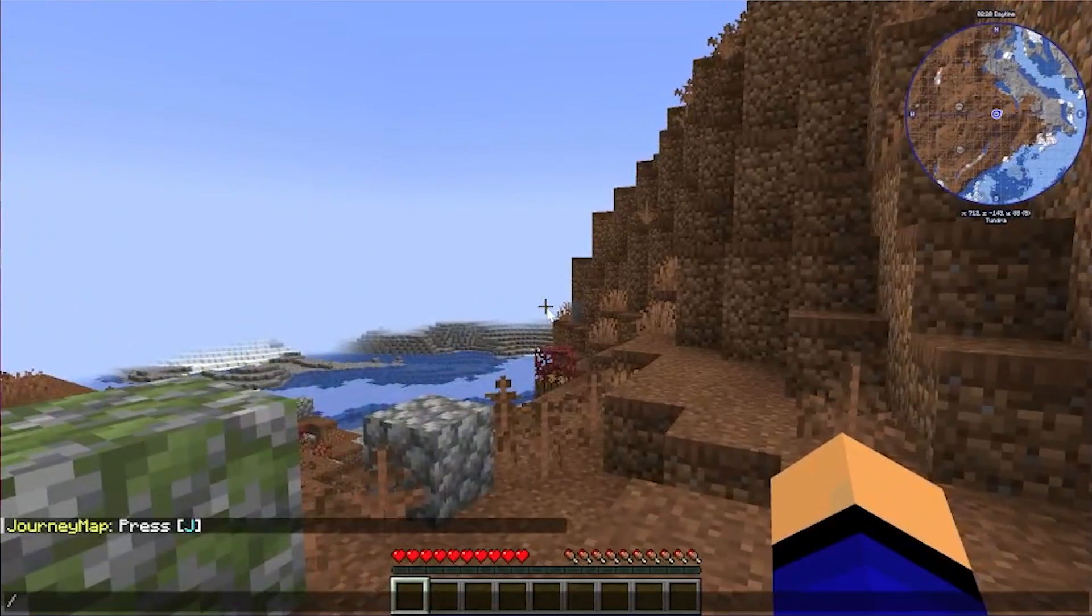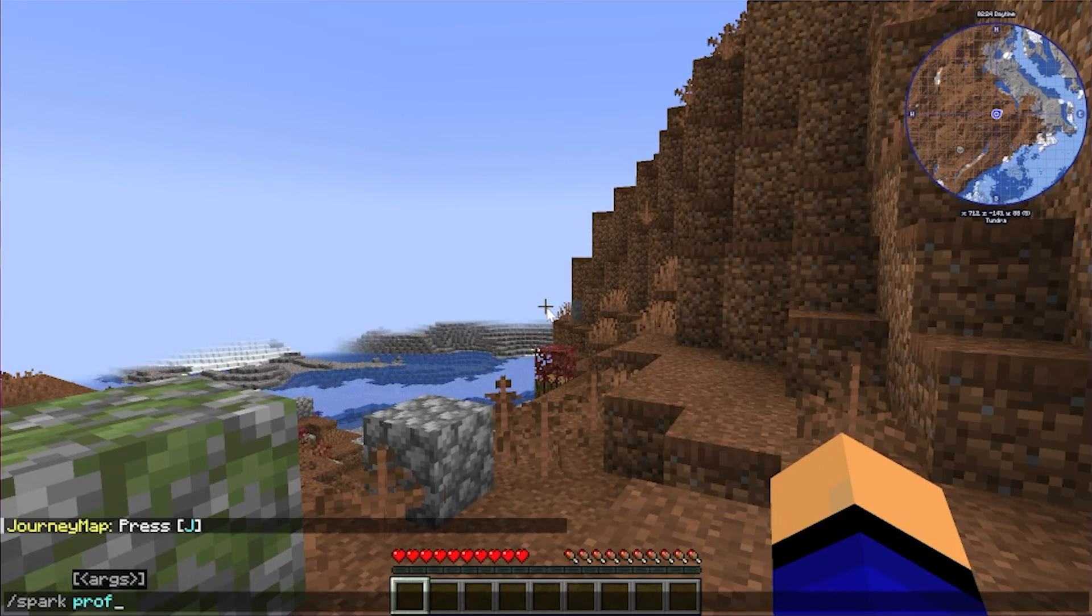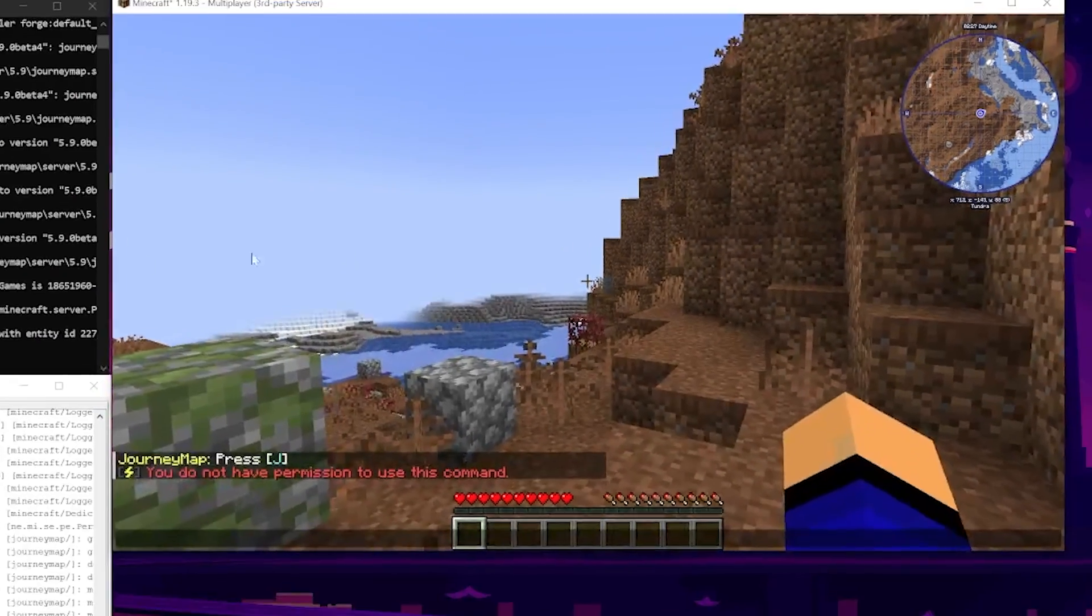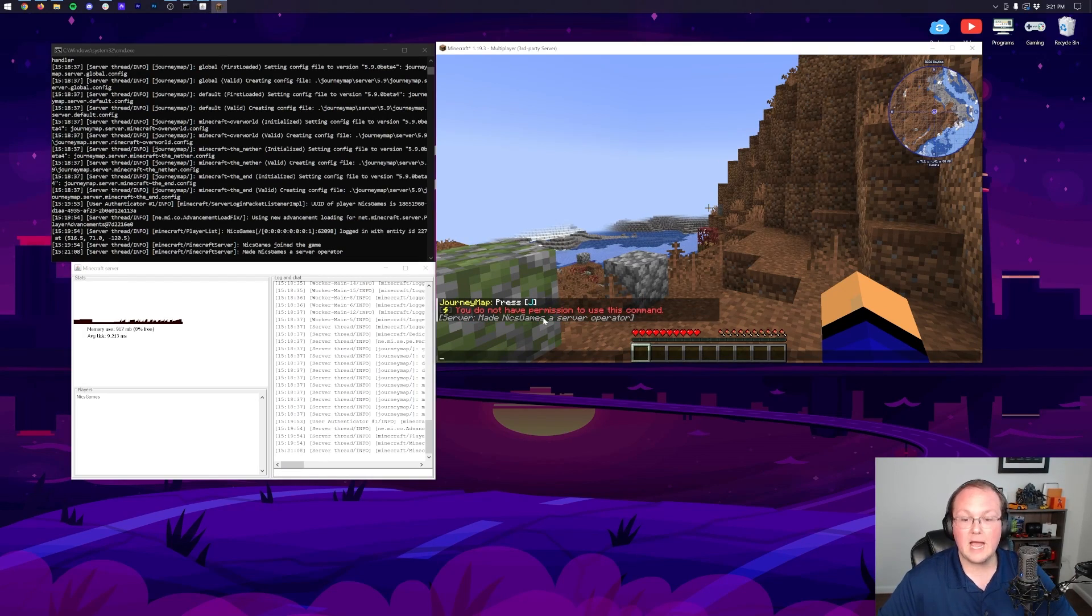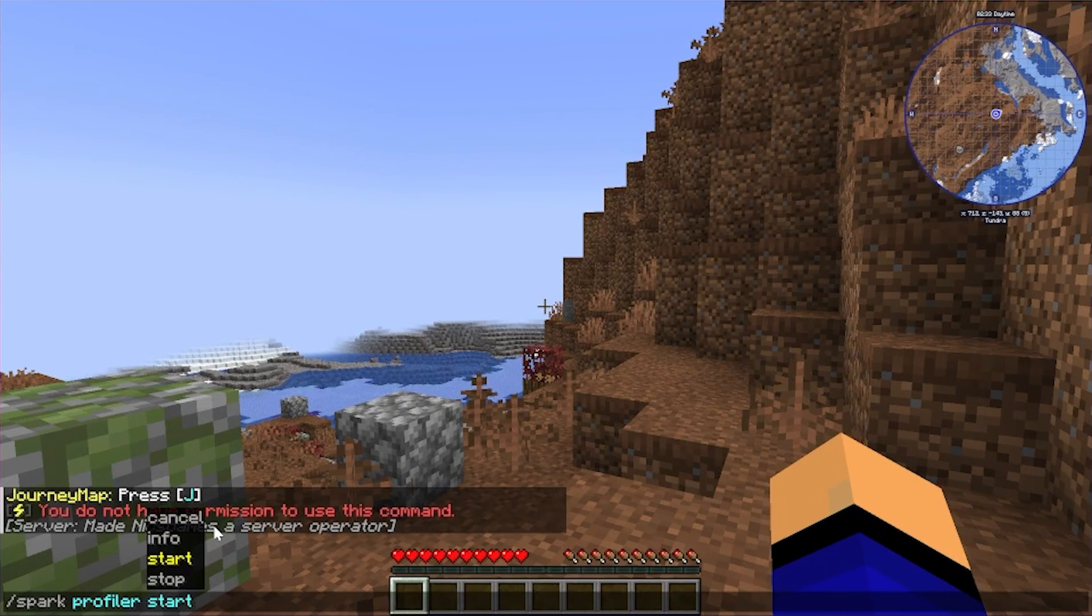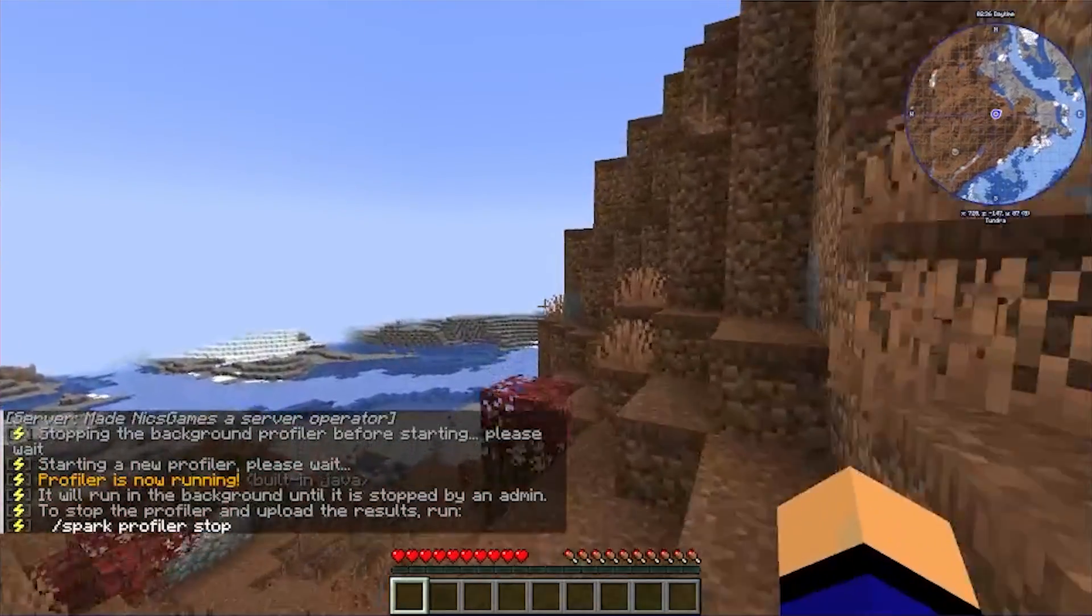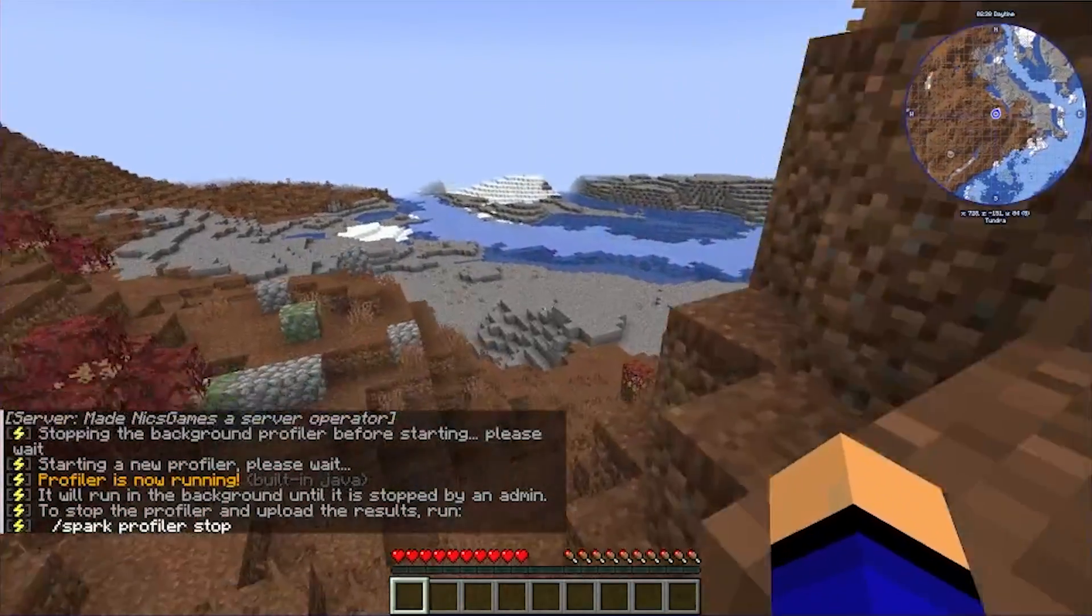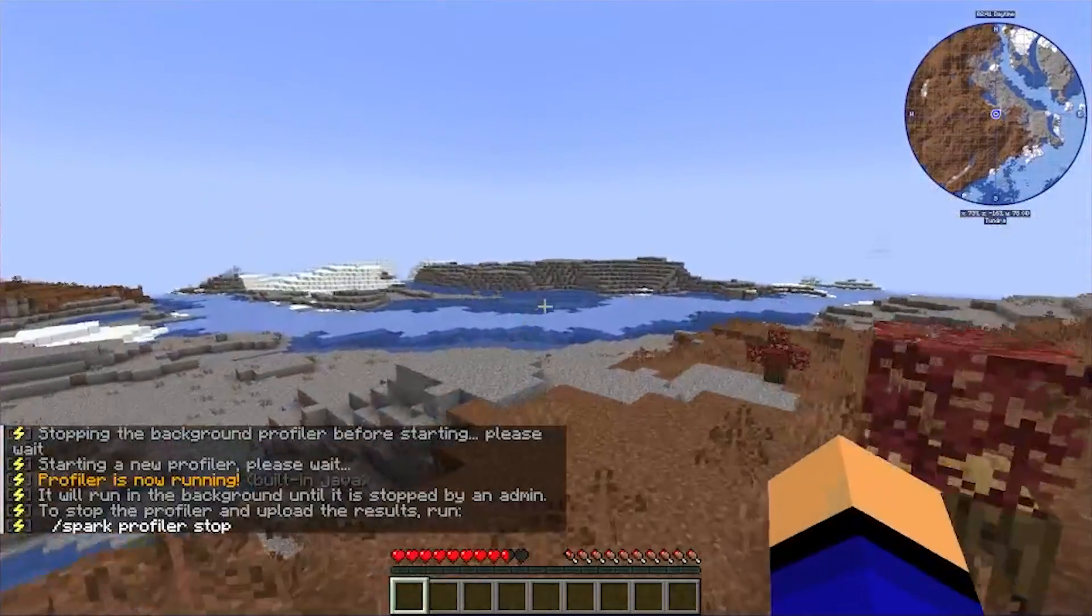But the reason I've been running around for a second is we want to kind of get the server running and we can do slash spark and then profiler. Is spark not working? Oh I don't have permissions, I need to op myself. So we can come over to the server, type op and then my username. There we go. Spark profiler start. It's now gonna run a profile, do a quick jump cut, and we'll show you what this looks like. Like I said, a must-have tool for a Minecraft server in my opinion.